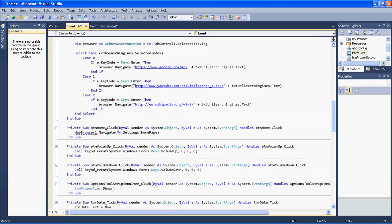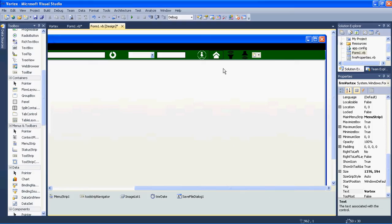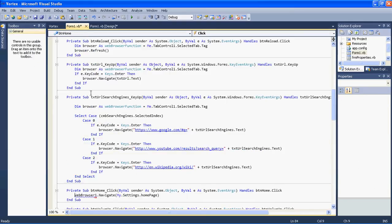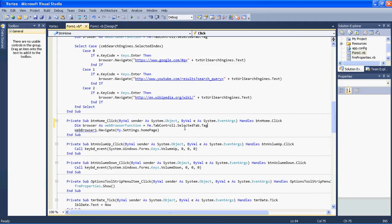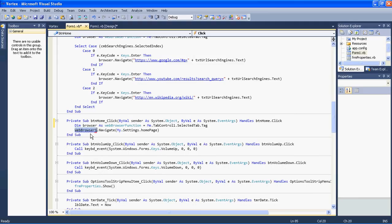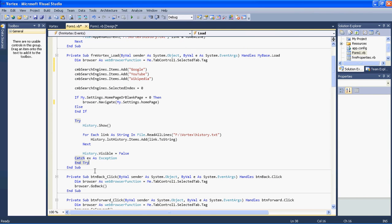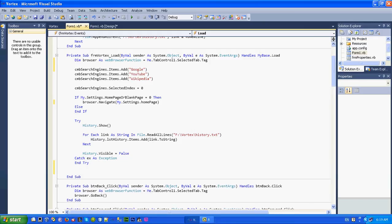We have to do the same thing for our home button. When we click the home button, we have to change the browser one reference to browser as well. That's all for the home button code.